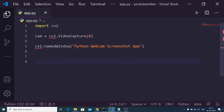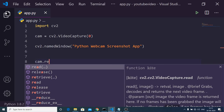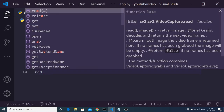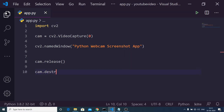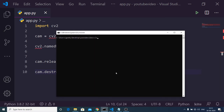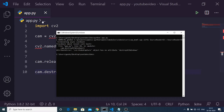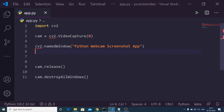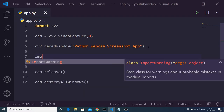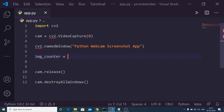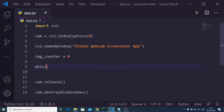We also need to release our camera using the release function, and destroy all windows when we are done using the destroyAllWindows function. We then initialize a variable called image_counter set to 0. After that we run a while True loop to keep the application running.